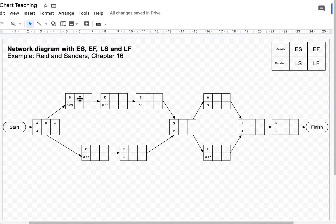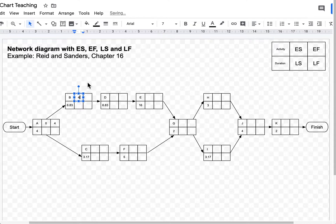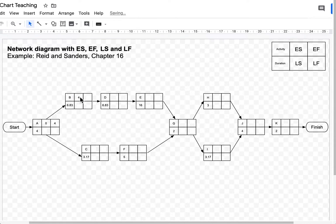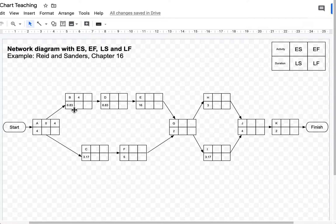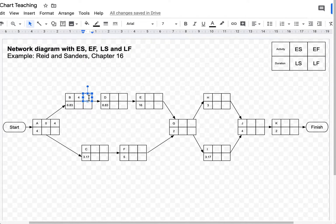And I'm going to take that to B. So I'm going to write 4 there. Activity B, the duration of it is 6.83. So if I add up 4 plus 6.83, that's 10.83.